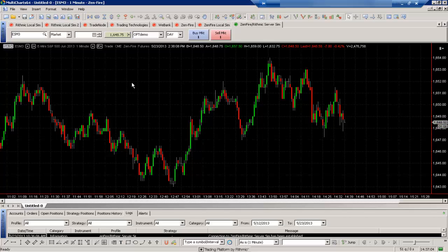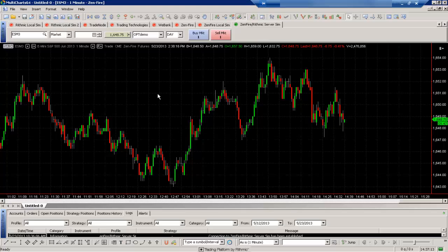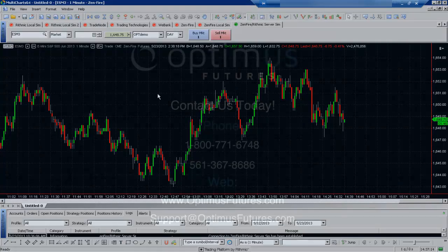And now we have a one minute chart right here. And again we can add things like different bar types as well as adjust it using these menus here and it's docked and ready to go.